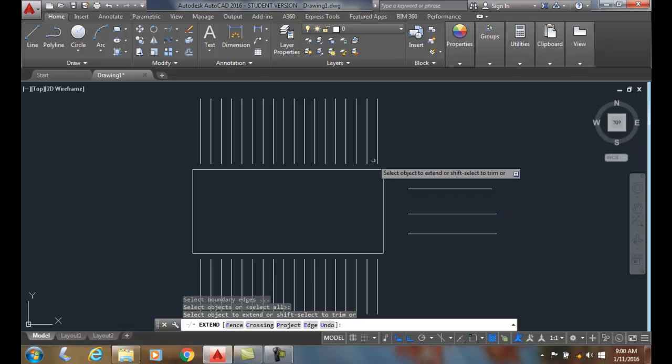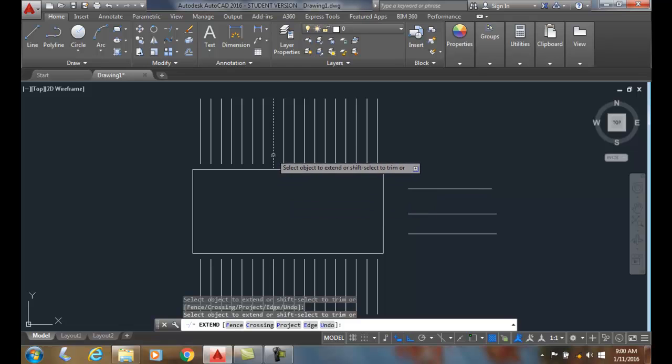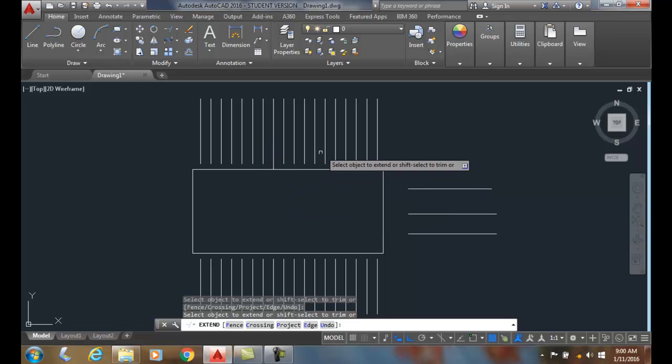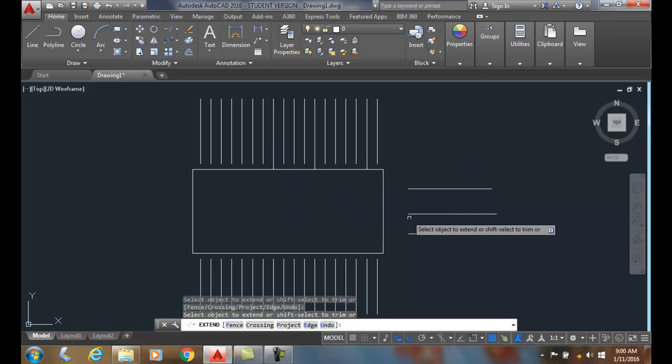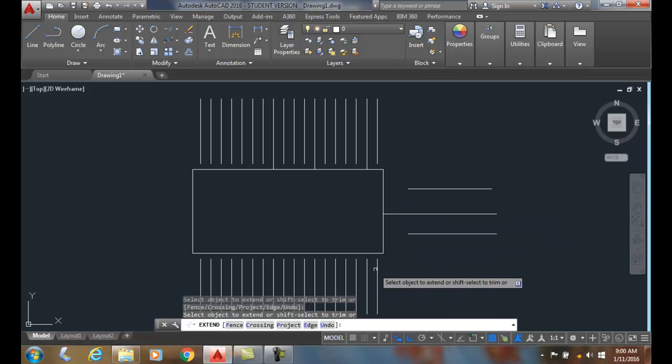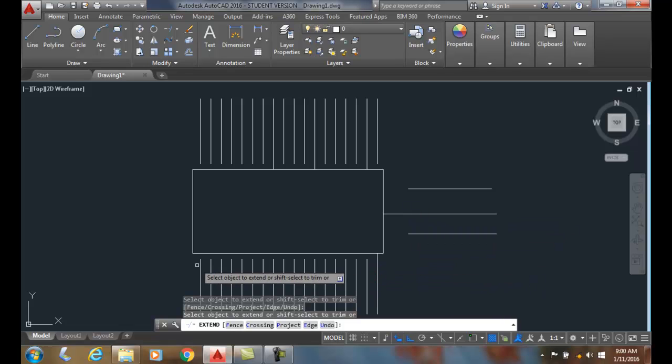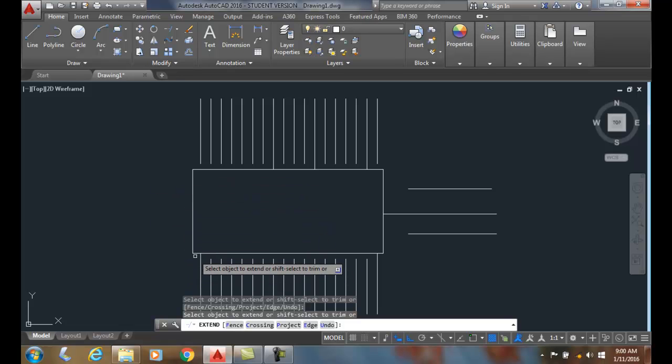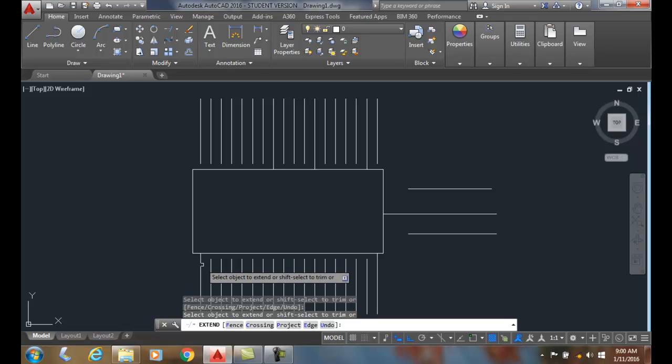So now I can come along, and anything I pick, it will search for the nearest item to act as a boundary. So it doesn't matter where it is, what it is, everything on the screen is the boundary, and it's going to extend it up to the nearest boundary.